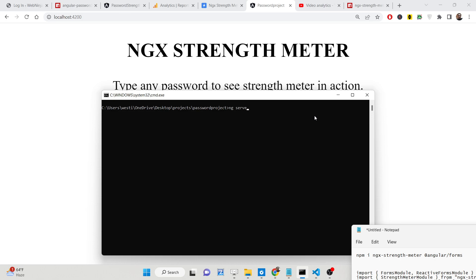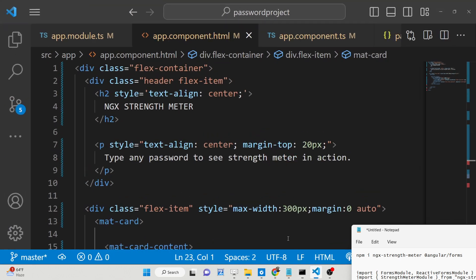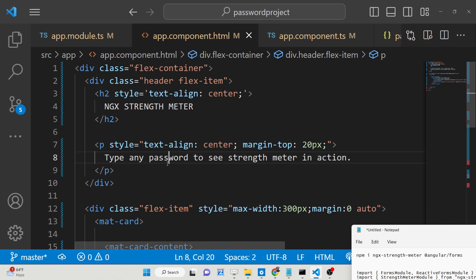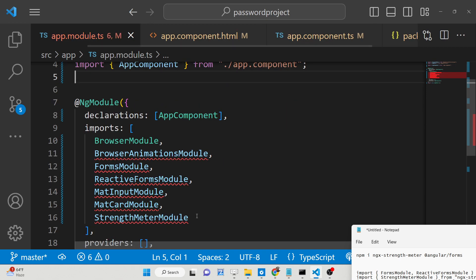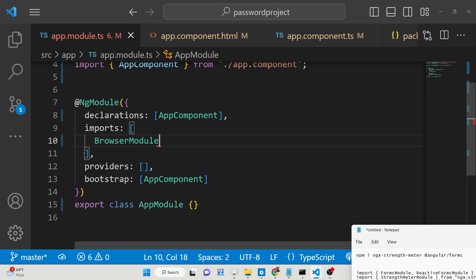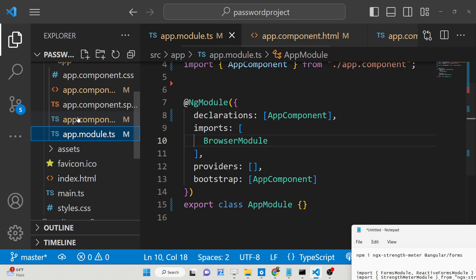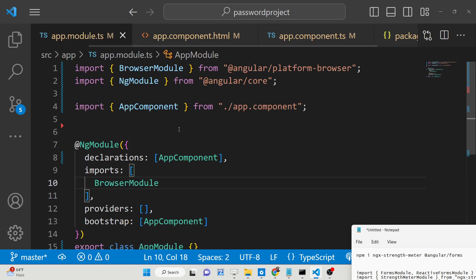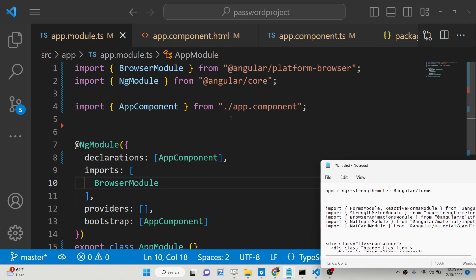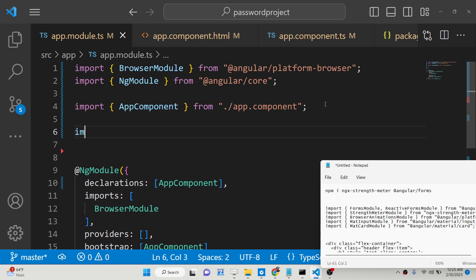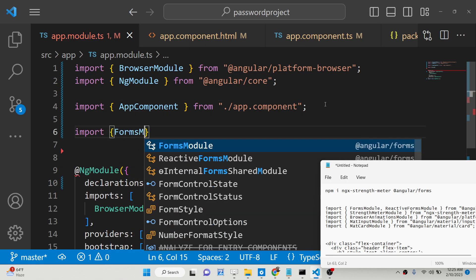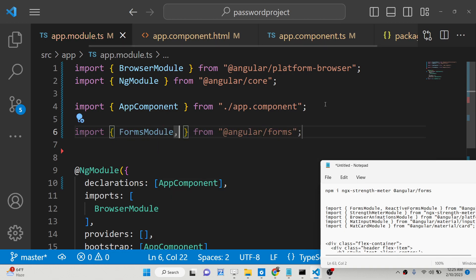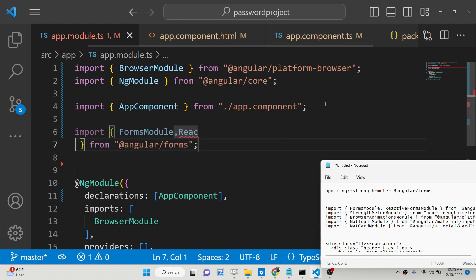I'll start the app with ng serve to start my Angular application, then delete all the existing source code and start from scratch. Inside your app.module.ts file we will add the code. We just need to import the FormsModule and also the ReactiveFormsModule.